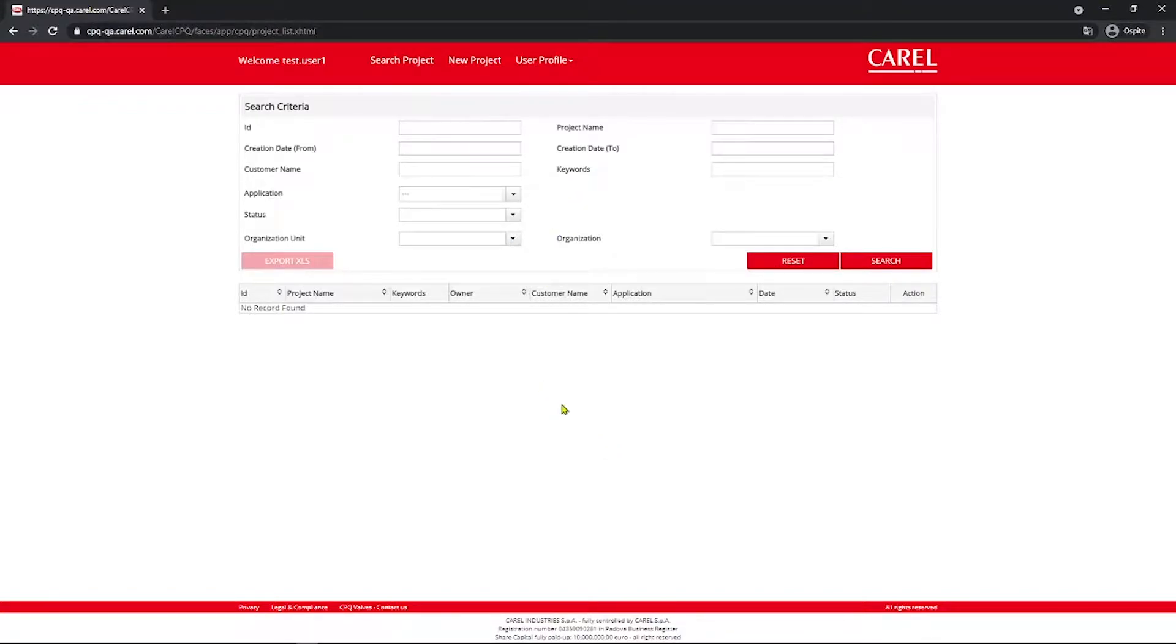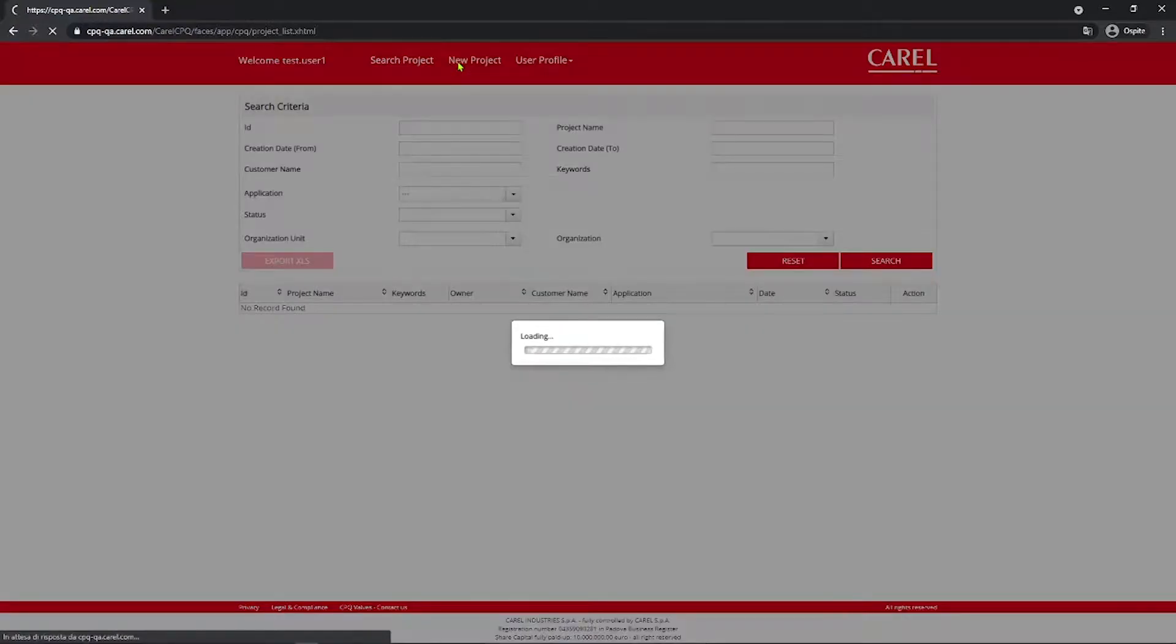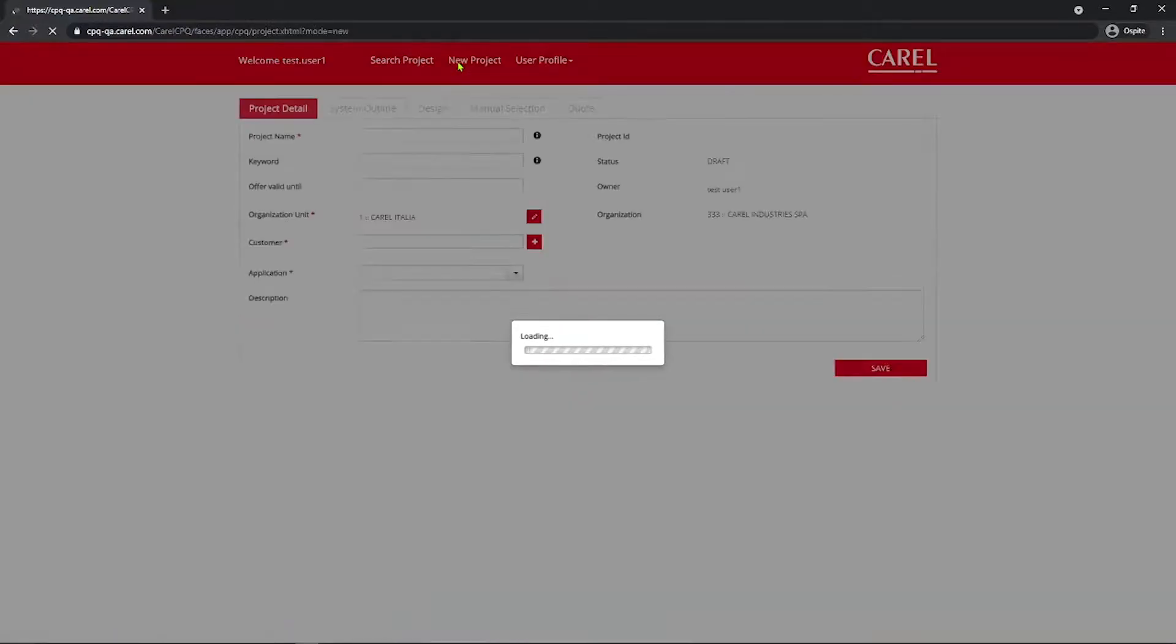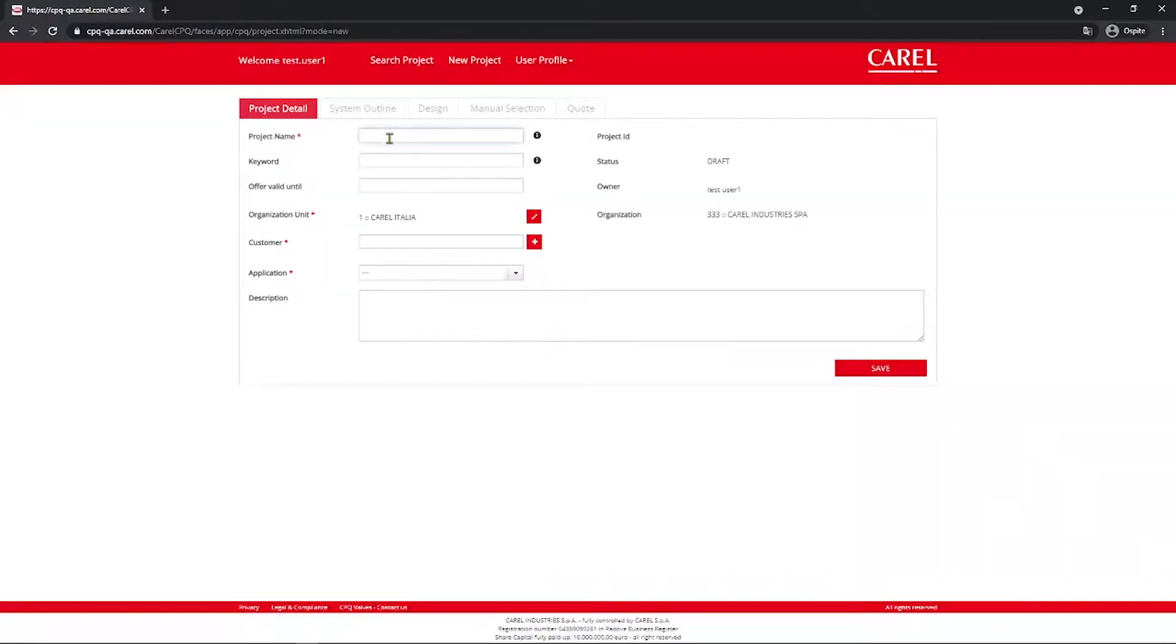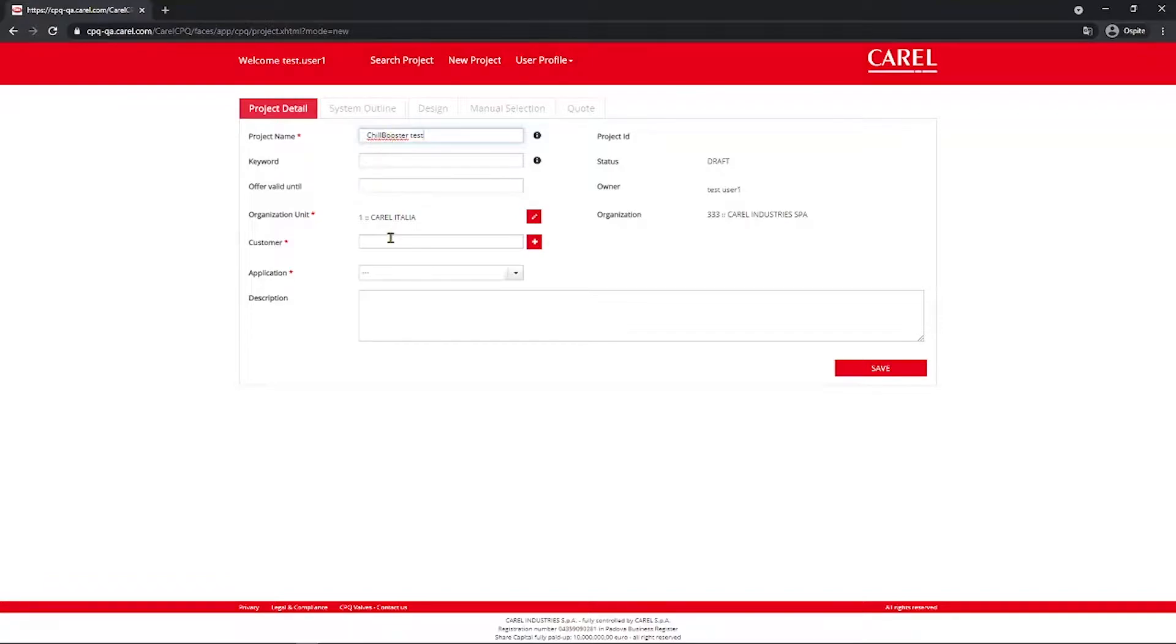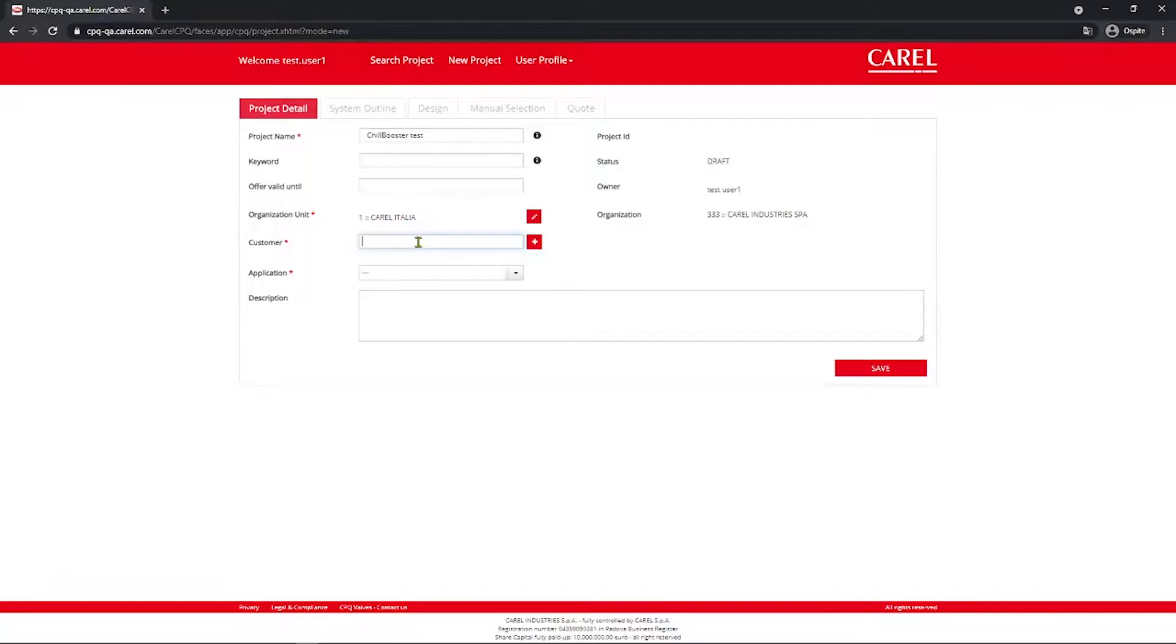After logging in, you select New Project and enter the project name, in this case Chill Booster Test. You select an organization, Carel Italy for this particular case, and you select a customer. In this case, go with the default customer.